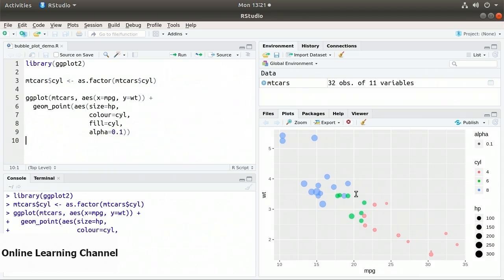A bubble plot is a scatter plot that encodes another piece of information representing three variables using size. We can also use color to represent even more information — here we have red, blue, and green, so we're visually representing four variables with this bubble plot. That concludes this demonstration of creating bubble plots.